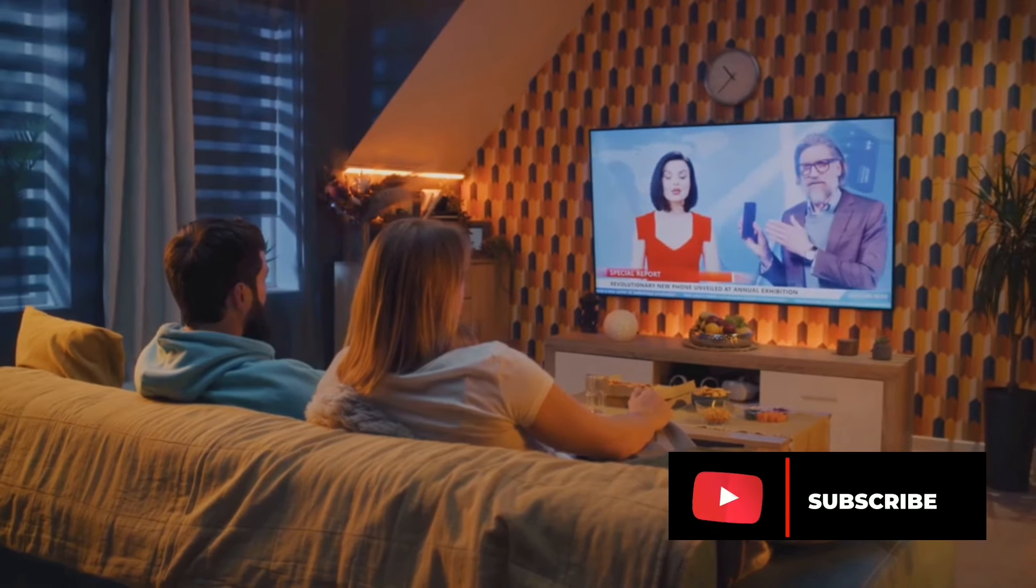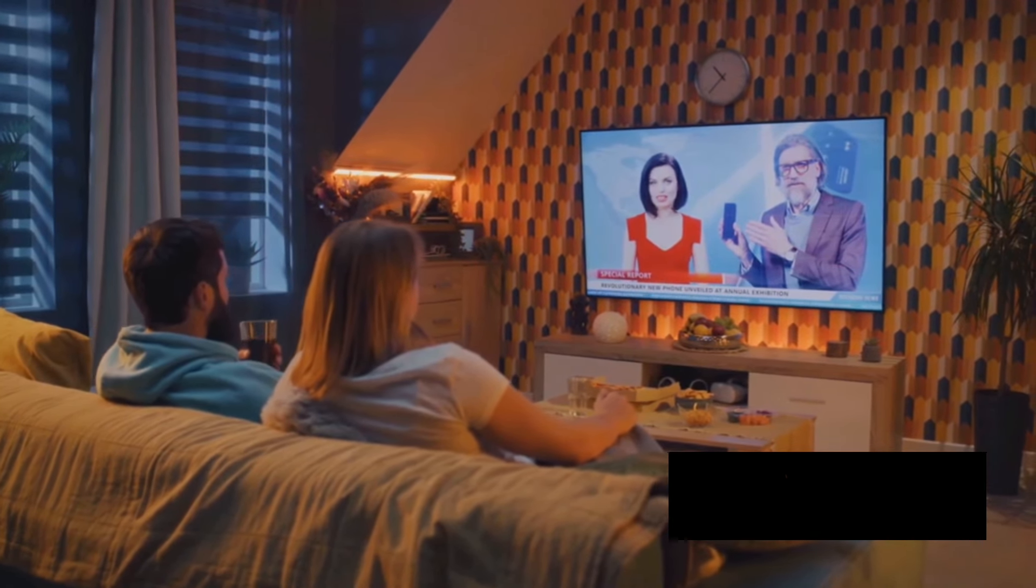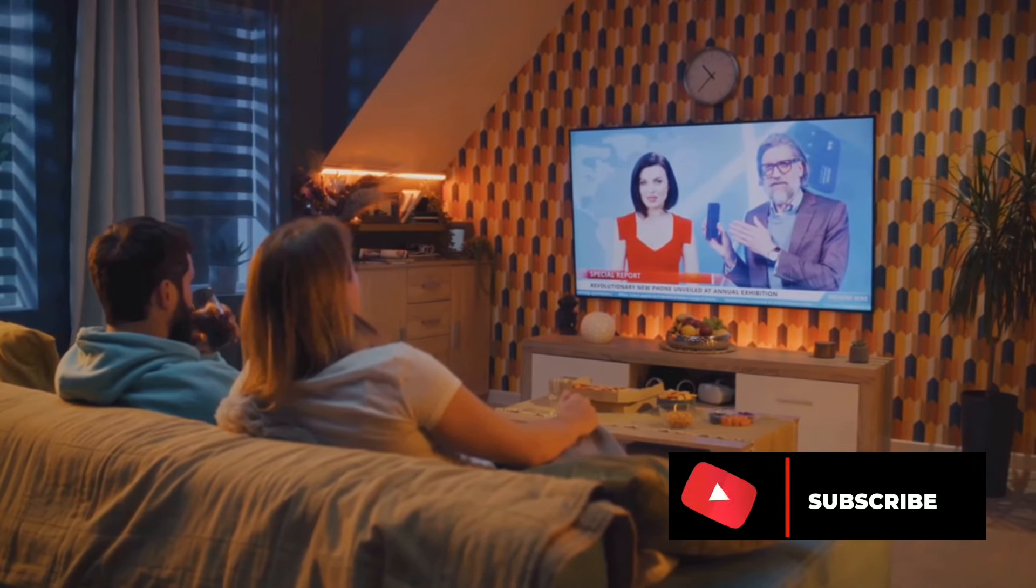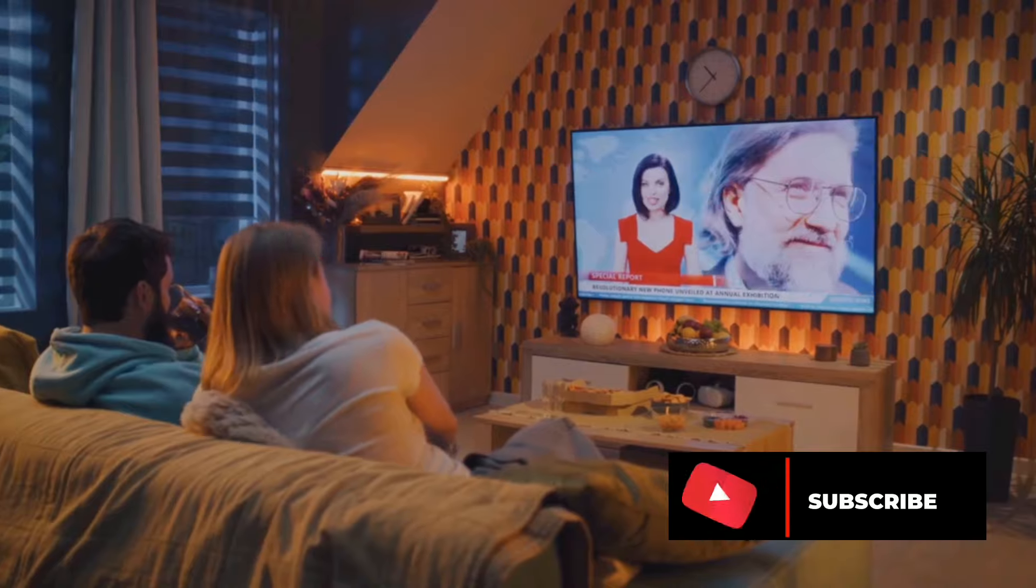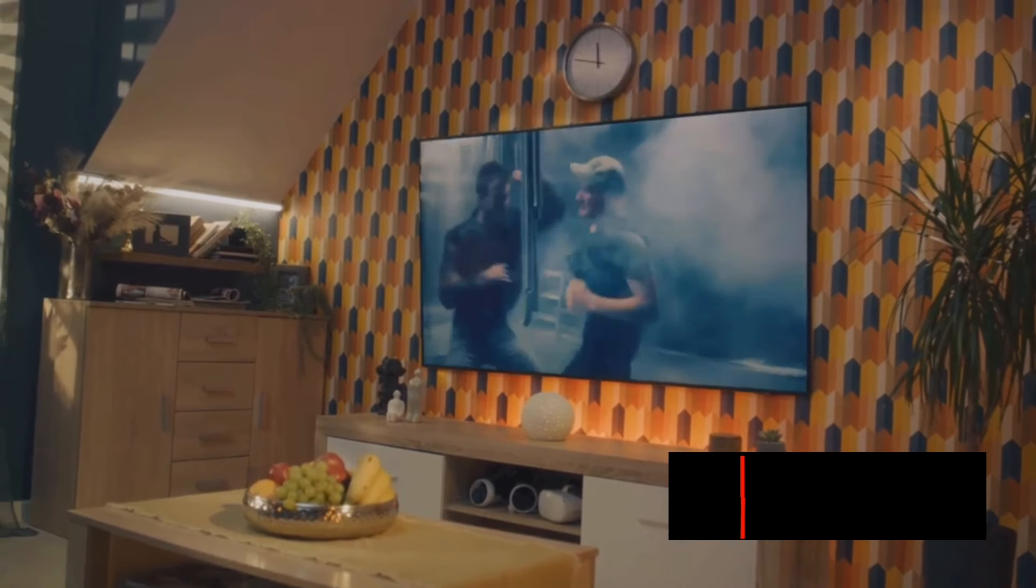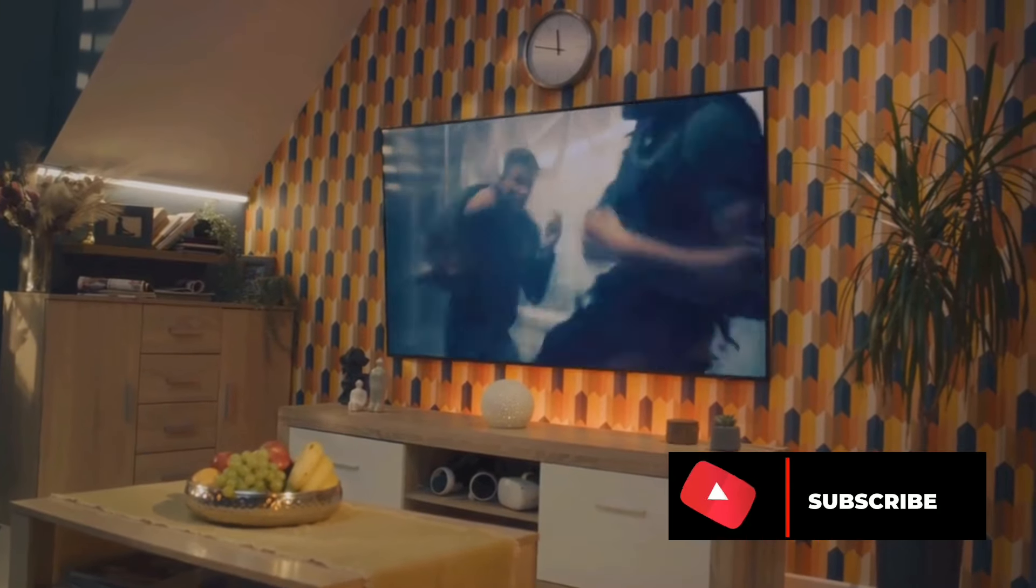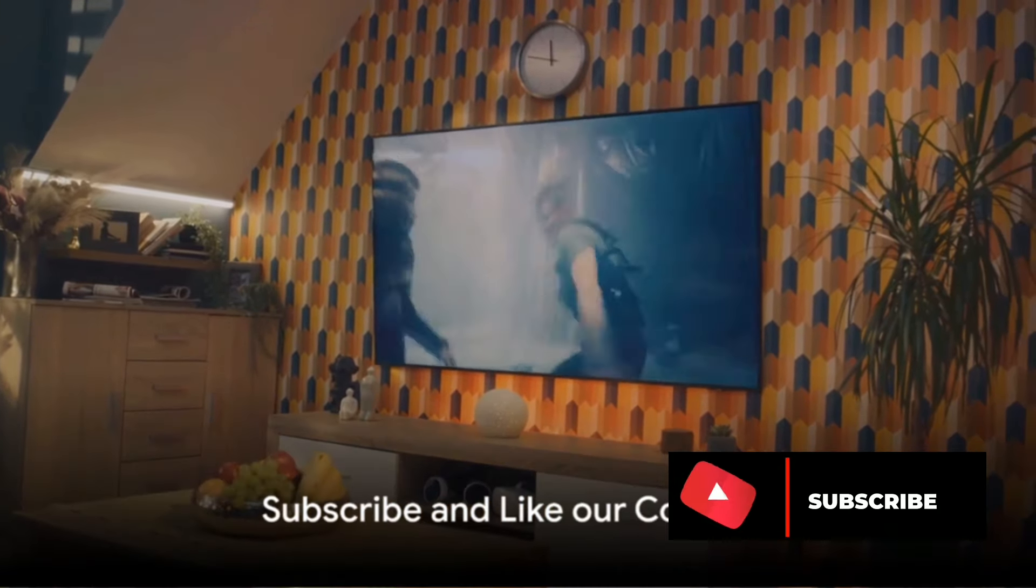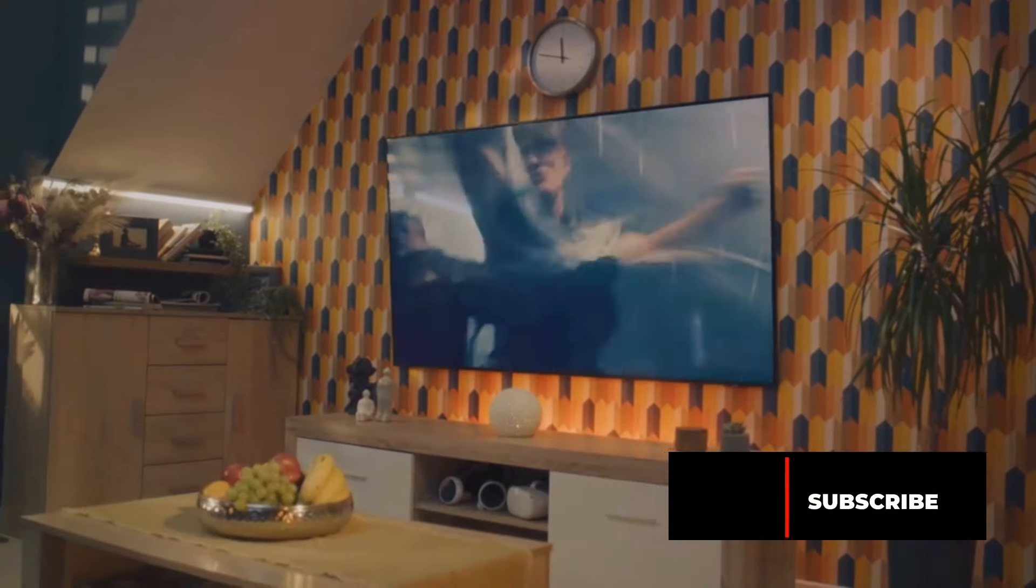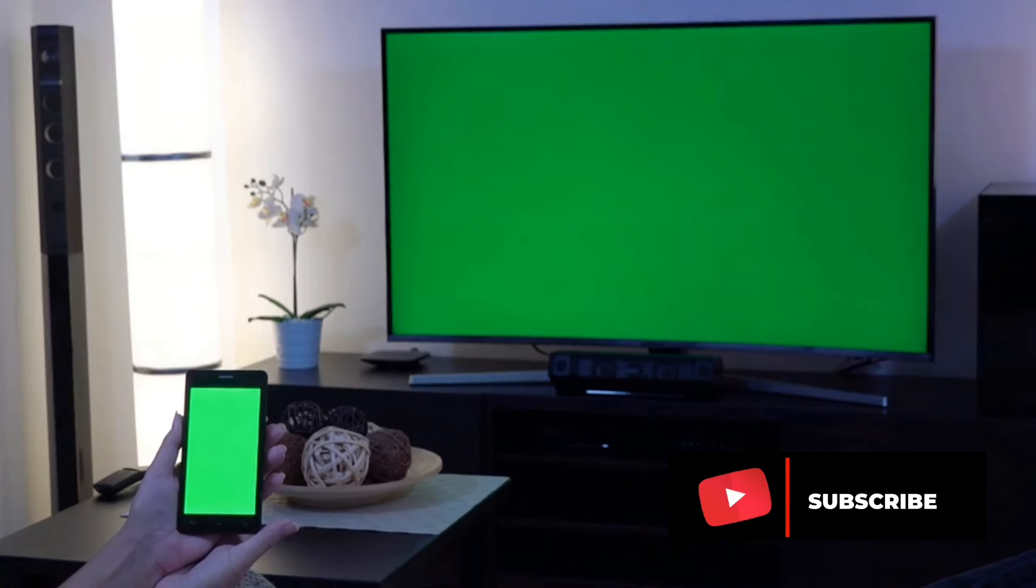In summary, Samsung has once again pushed the boundaries of what we can expect from a TV. The 140-inch micro-LED TV and the transparent micro-LED TV prototype have set a new standard in display technology. With such innovation we can't help but look forward to what Samsung and CES have in store for us in the future. From whopping 140-inch displays to transparent screens, Samsung continues to redefine our expectations of what a TV can be.